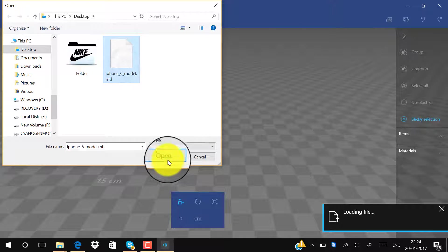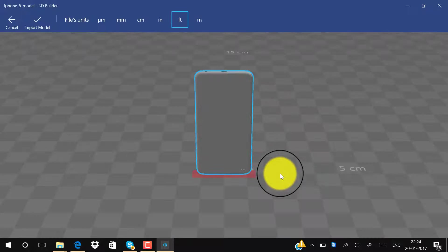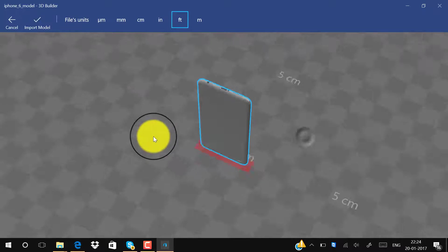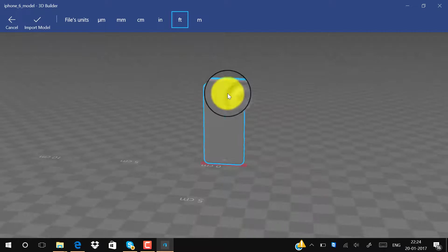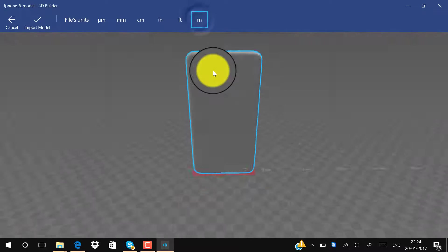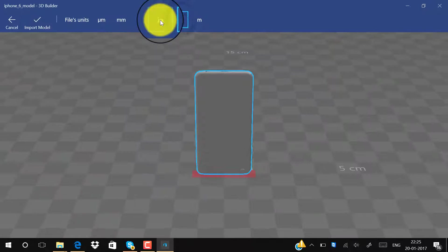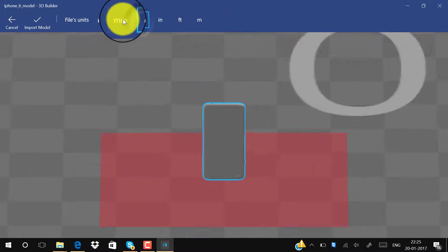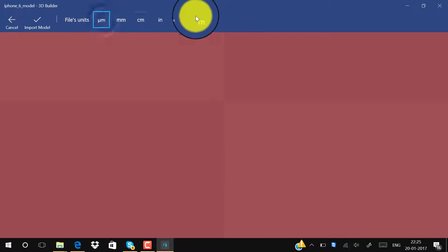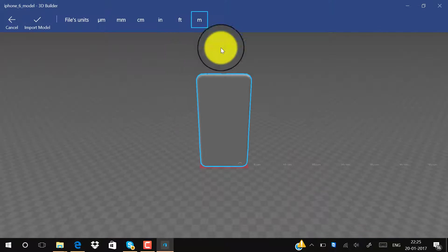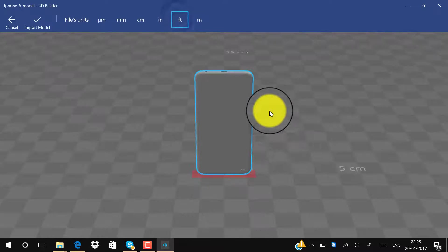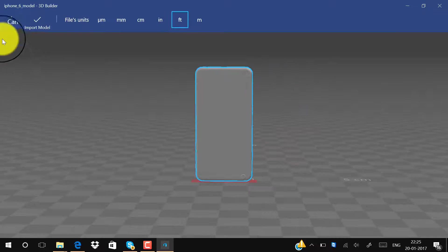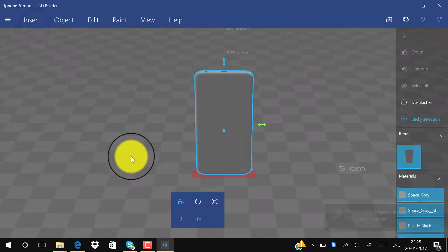Now we have to choose the size. You can see feet, inches, centimeter, millimeter, and micrometer, but I will prefer you to use meter or feet. Feet is also good. Now we click on Import the Model.